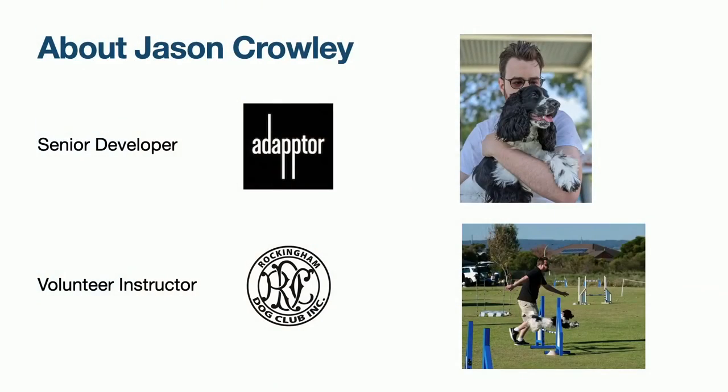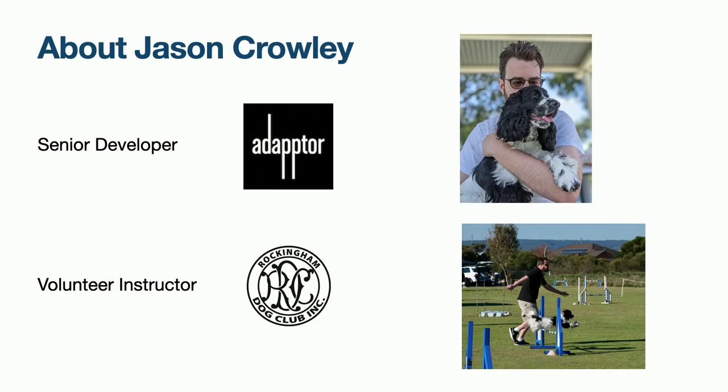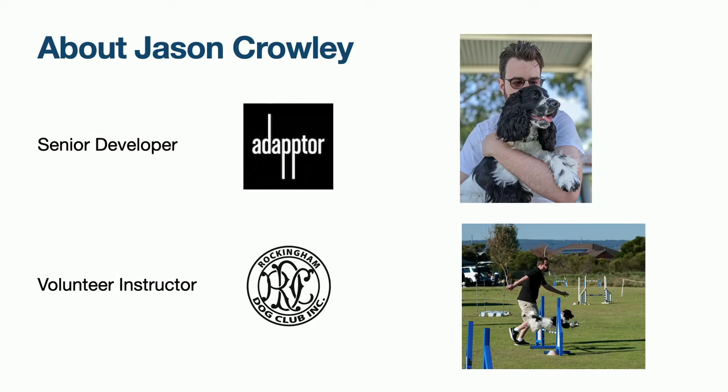Hi, I'm Jason, and welcome to my presentation, Let's Build a CarPlay App. I'm a senior developer at Adapter, a mobile-centric dev house based right here in Perth. I'm also a volunteer instructor at Rockingham Dog Club. I like to do training as a hobby and have started competing in obedience and jumping with my cocker spaniel, Lair.